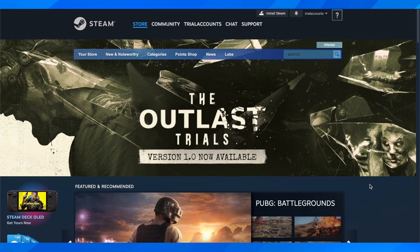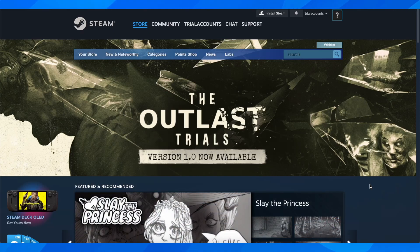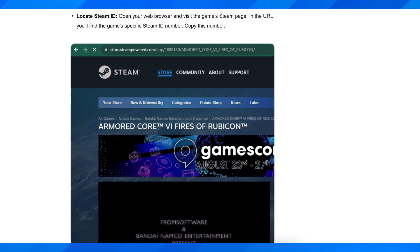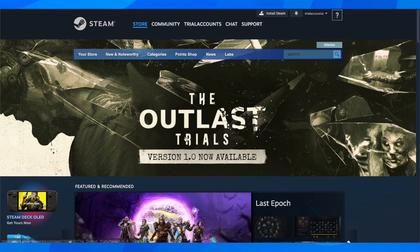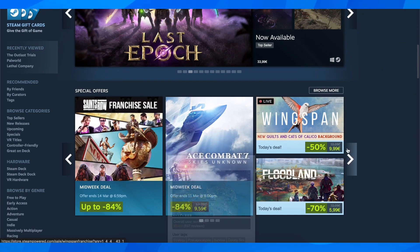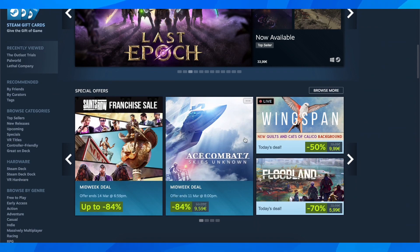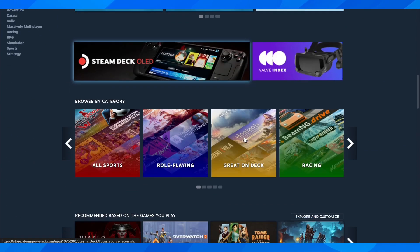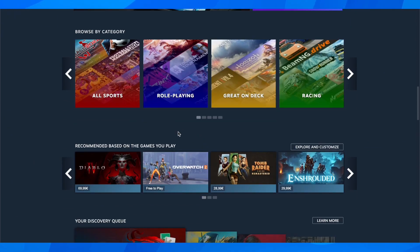Hi everyone. In today's video I'm going to explain to you how to reset Steam game progress. So basically what you're going to have to do is simply open Steam on your browser and then you're going to have to simply open that specific game that you want to erase, basically reset the game progress of.